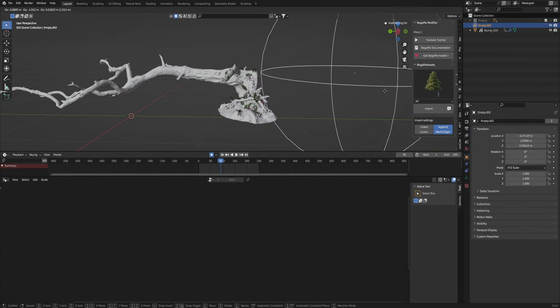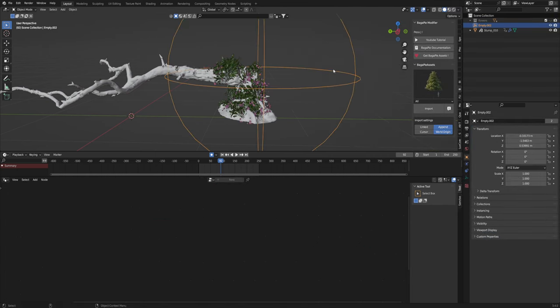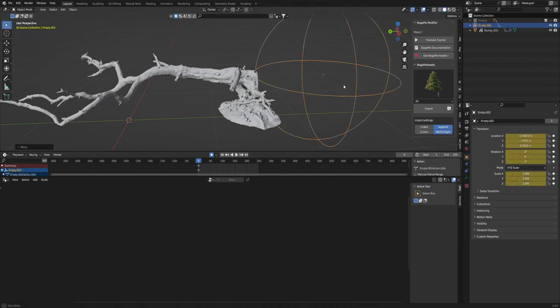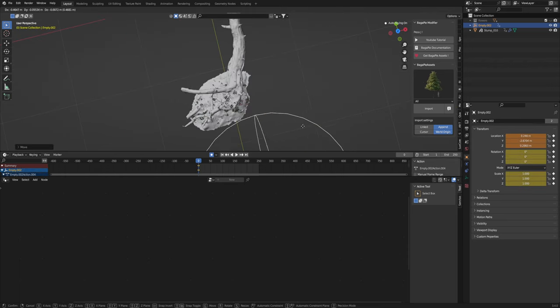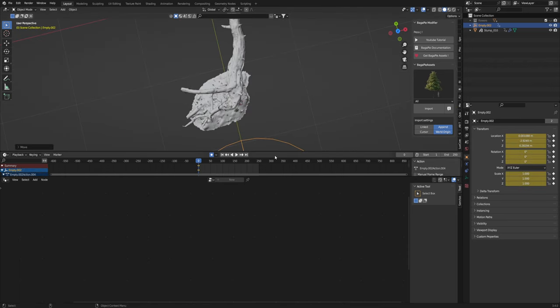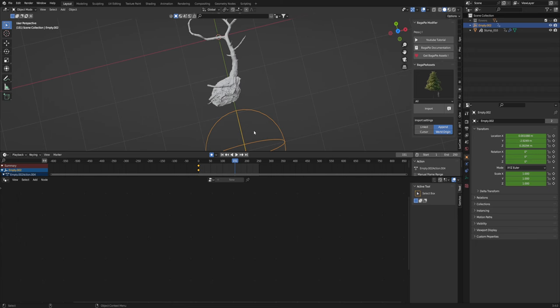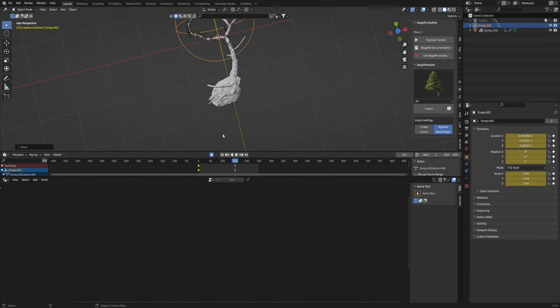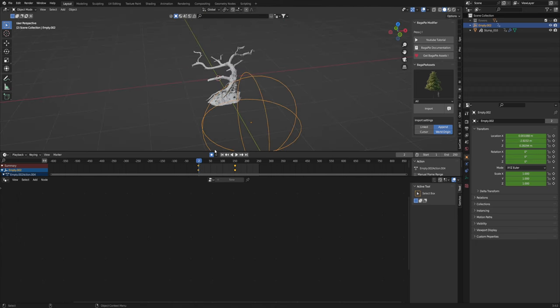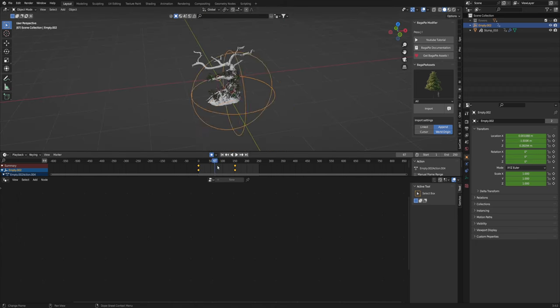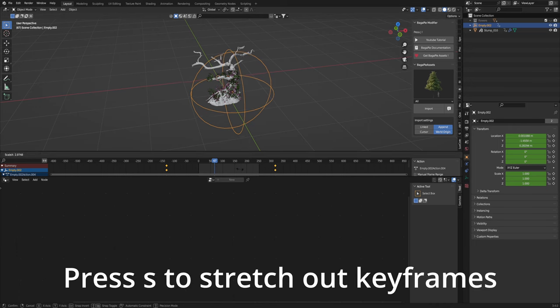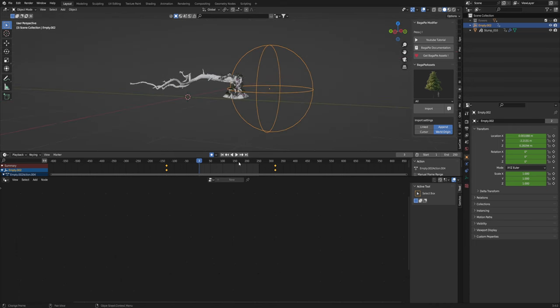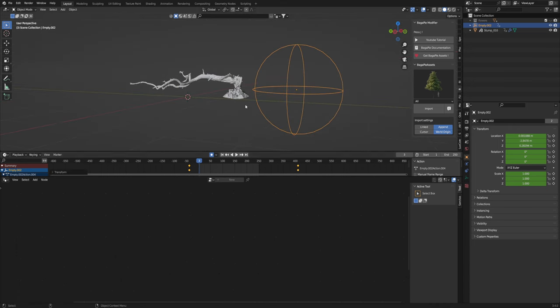So when you're animating this empty. I think it works best if you put it close. And then at 150. Out like there. Now if you select both of those and just stretch them out. You can get more of a growth pattern.